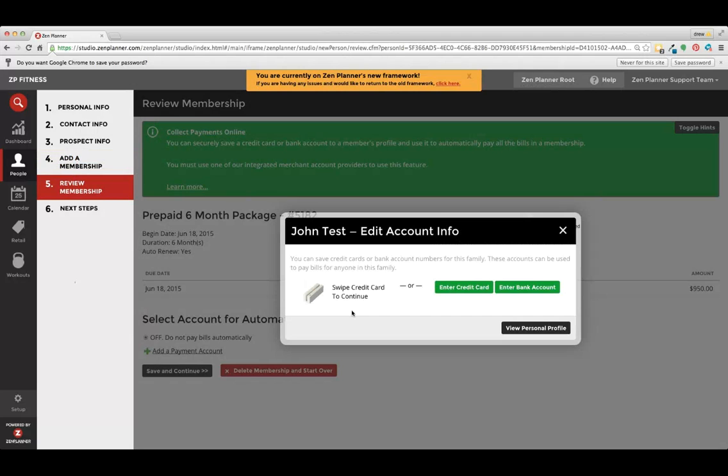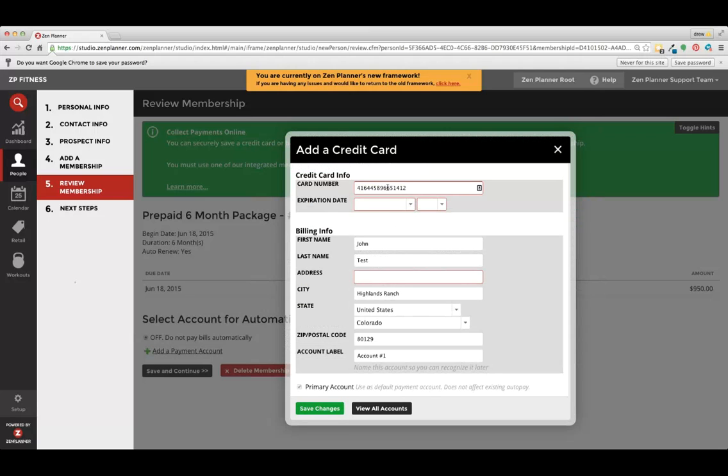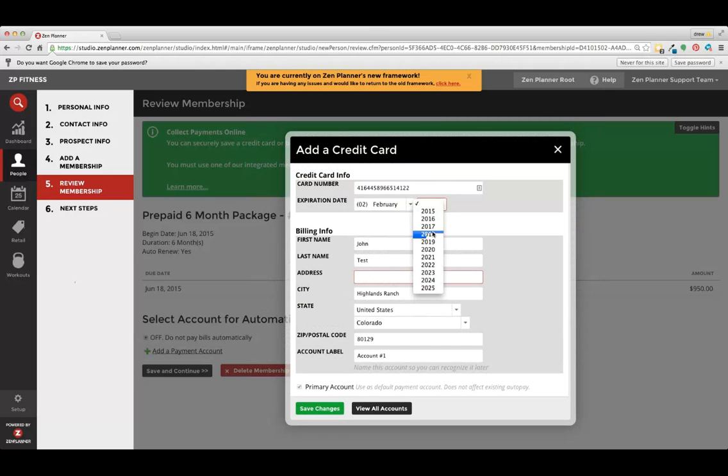So for a punch pass, that would be applicable for a monthly membership. We would want to either key in the credit card info or bank account information. Let's go ahead and key it in for an example. Expiration date, name, applicable address.